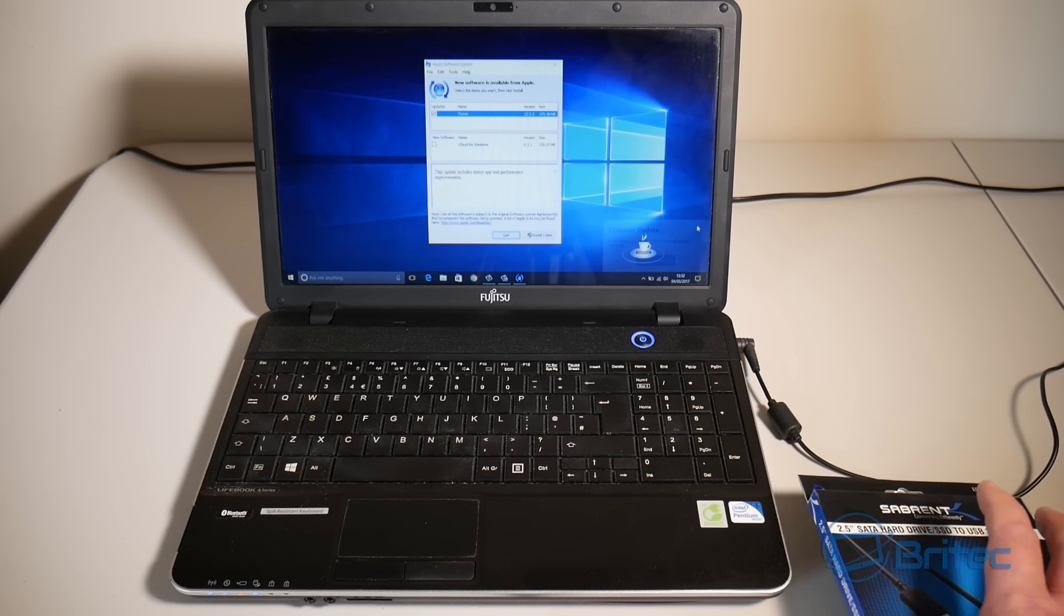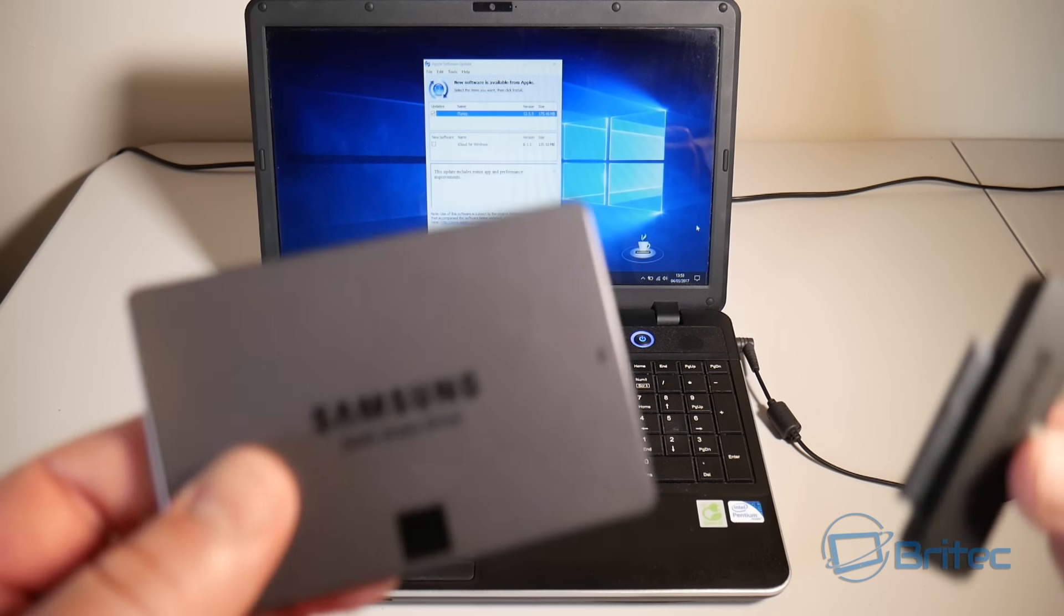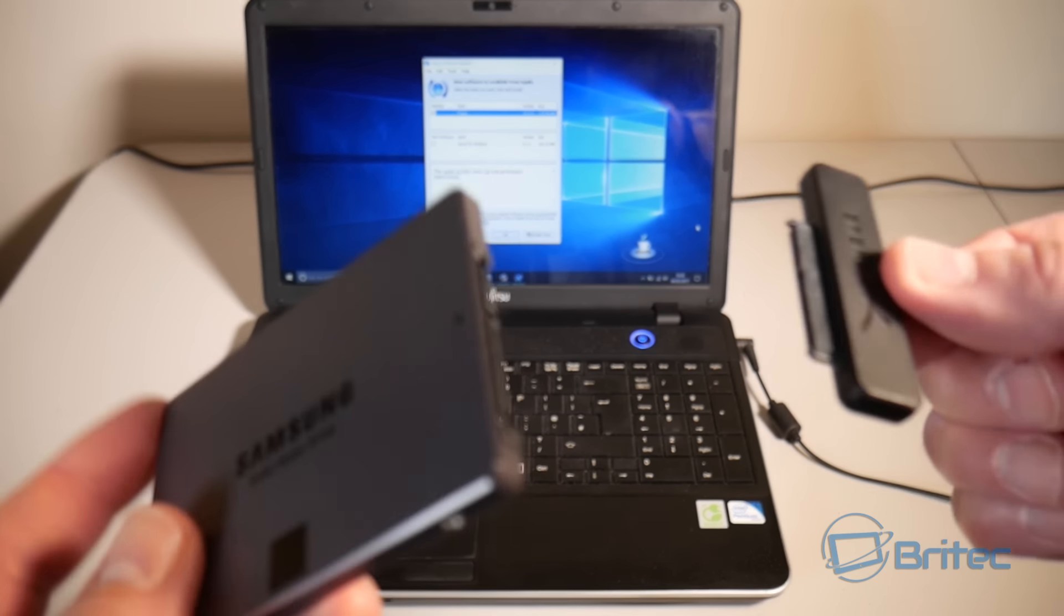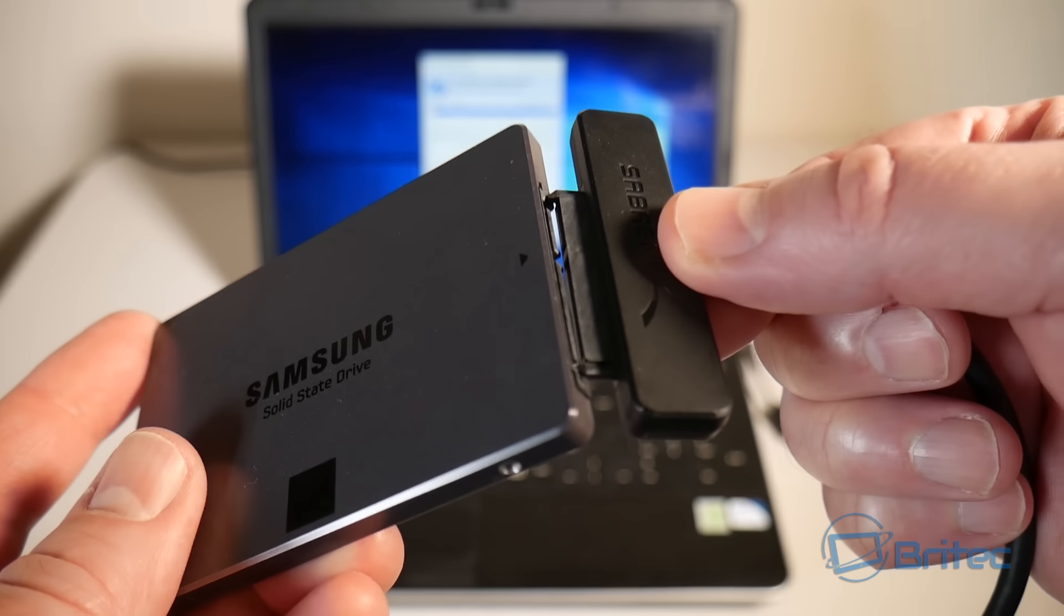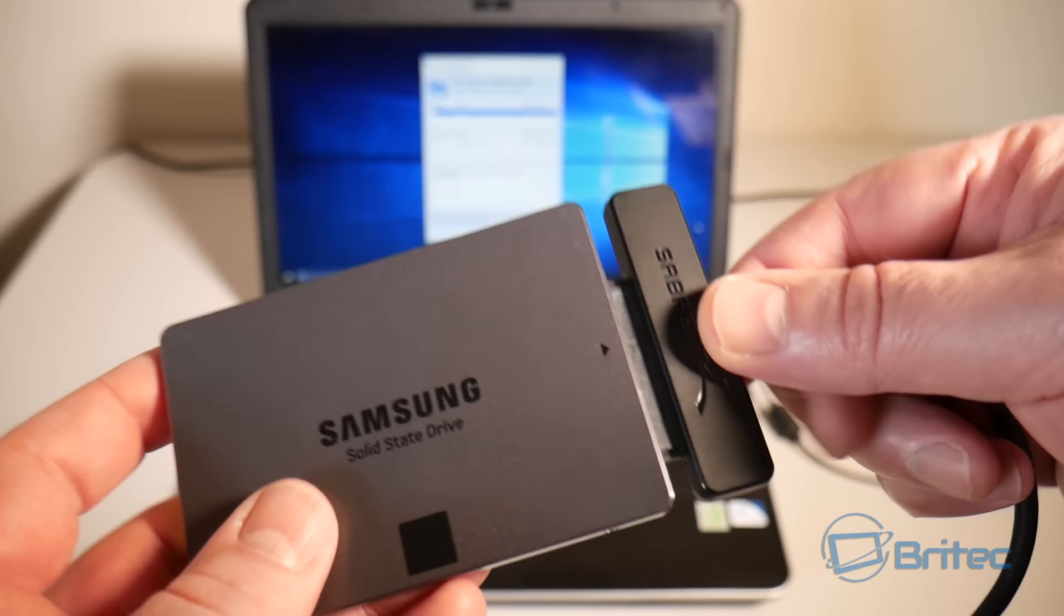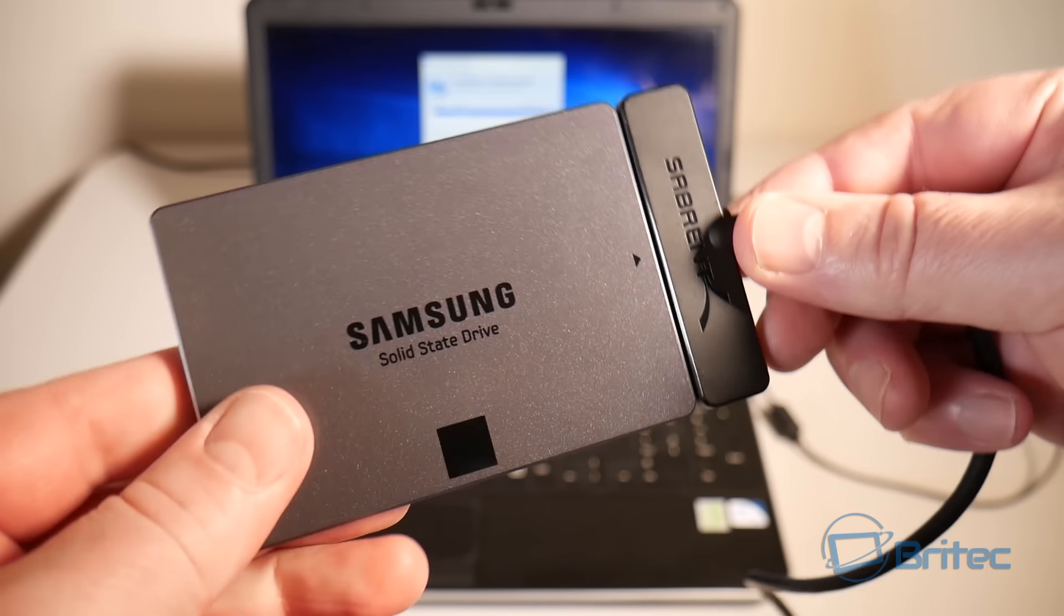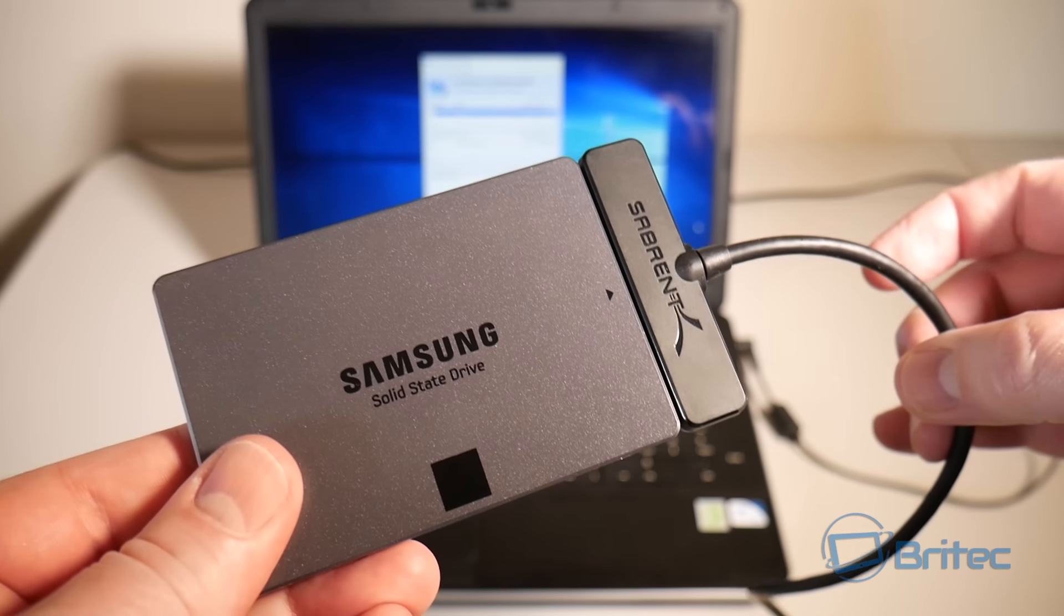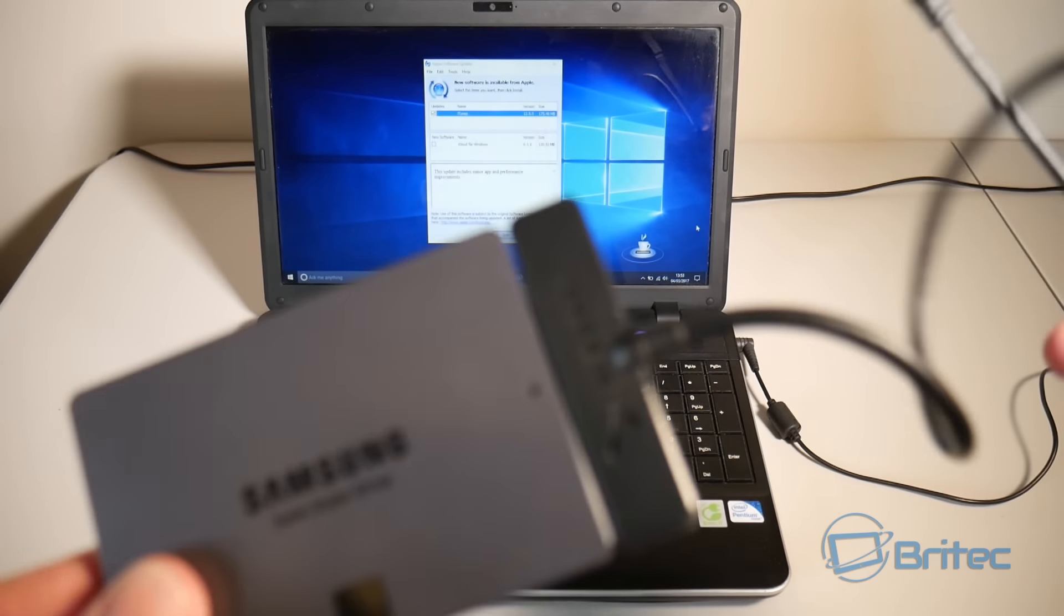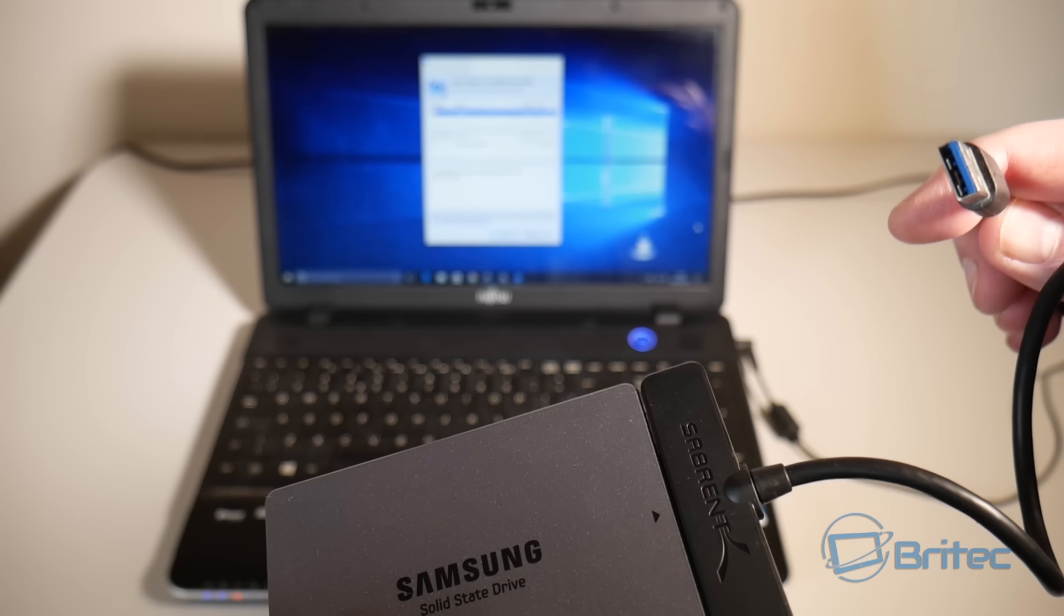Let's get the cable out of the box and plug it into our SSD. As you can see it just slots in here and then we can just plug the other end into a USB port.